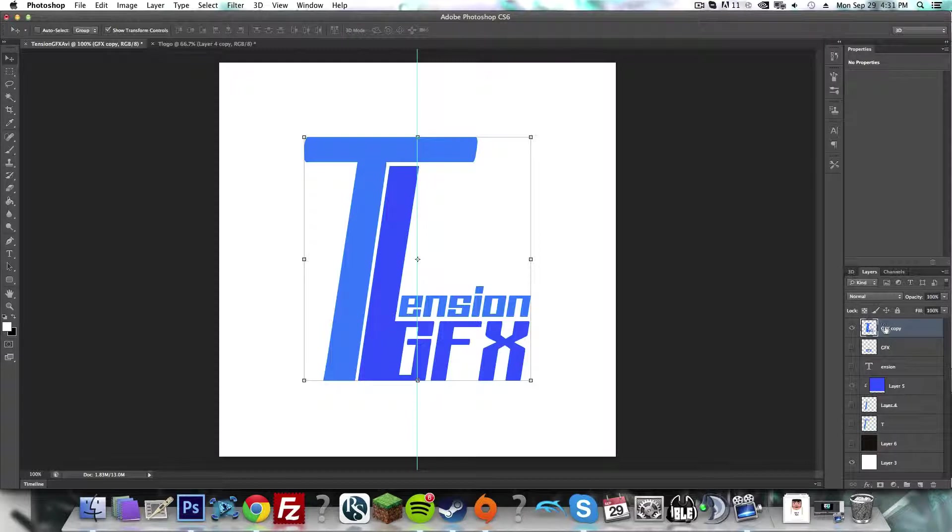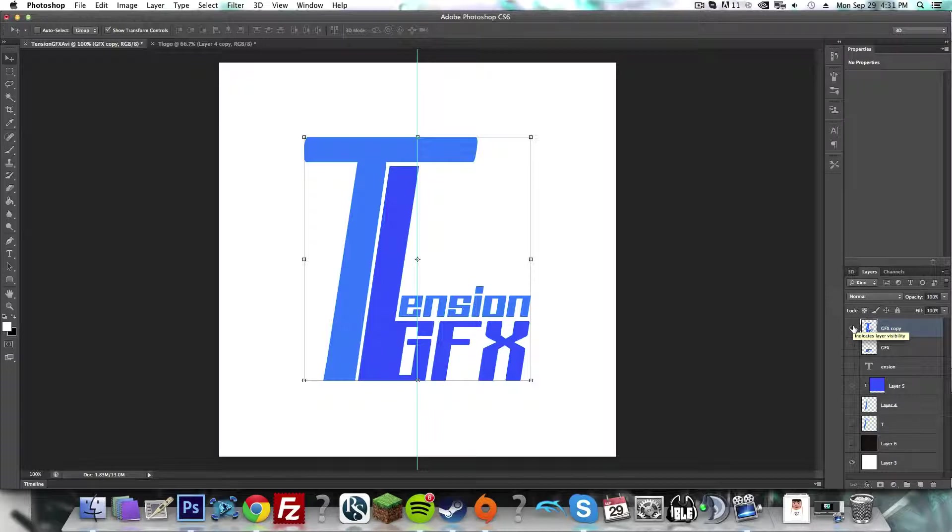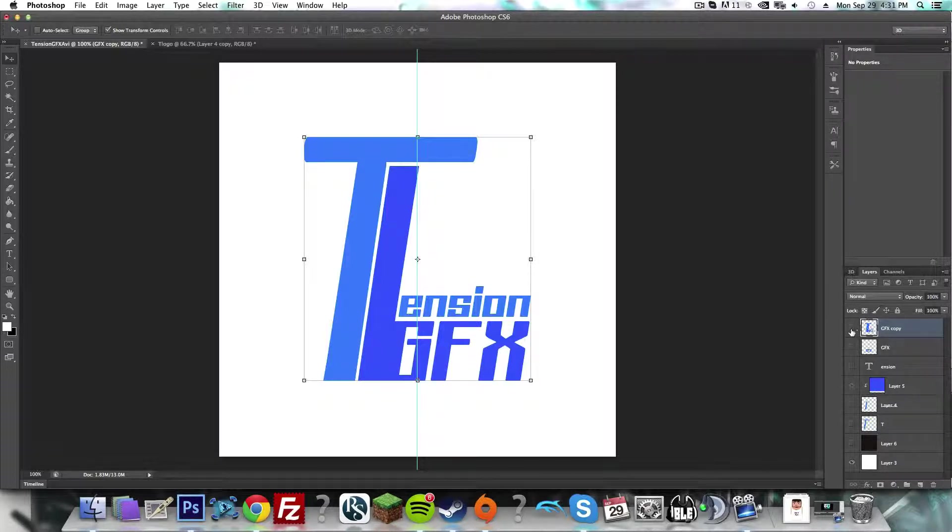So the first thing that you need is some text, or a logo, or a shape - something that you're going to be creating a 3D render of.